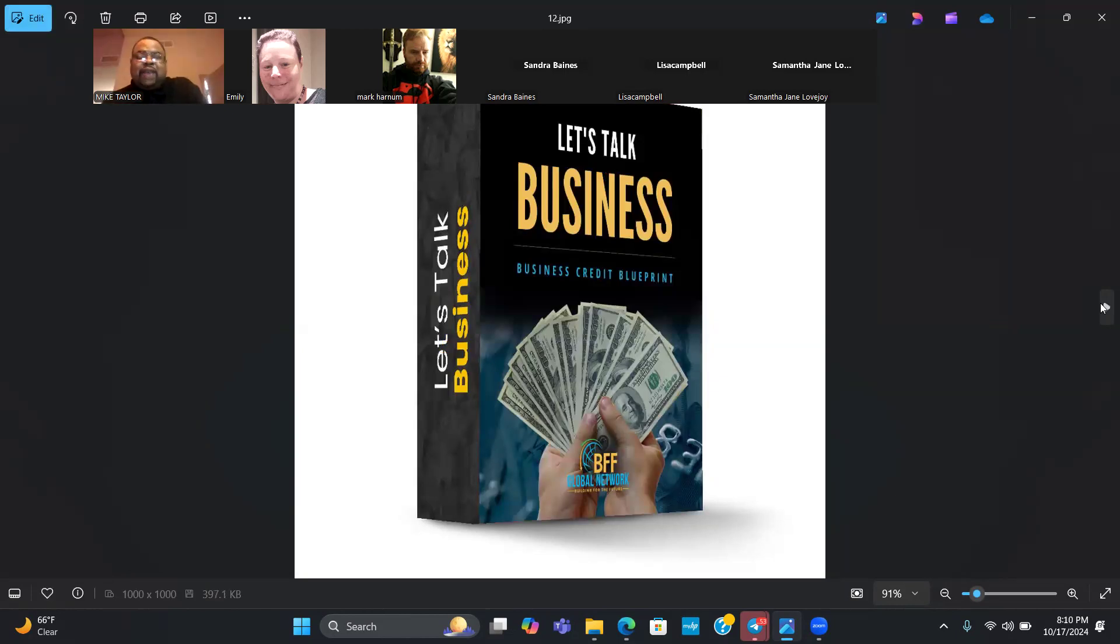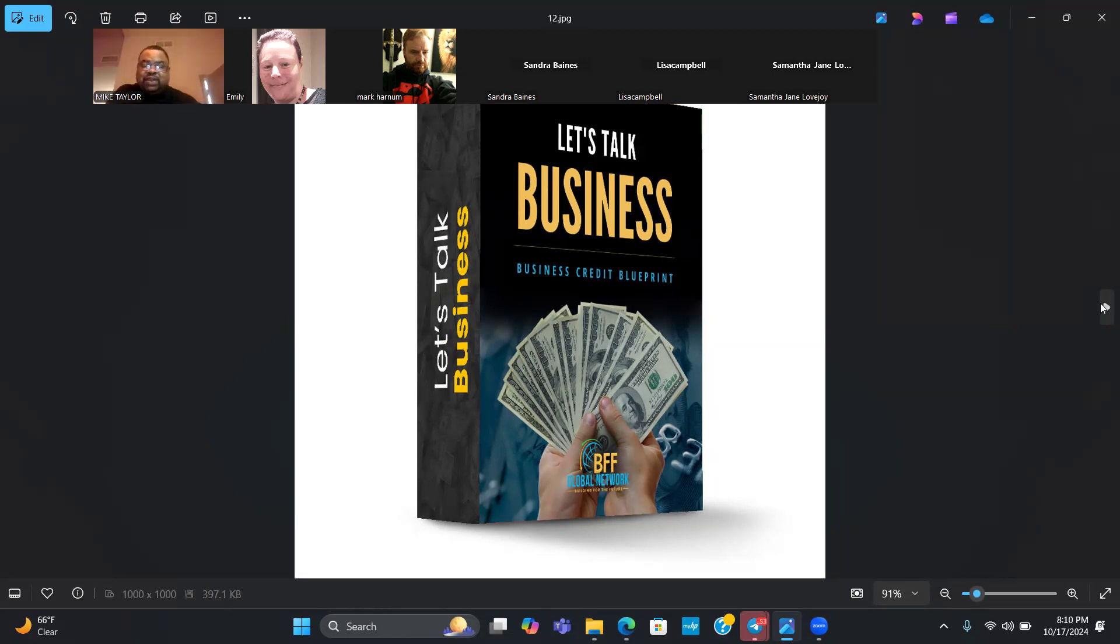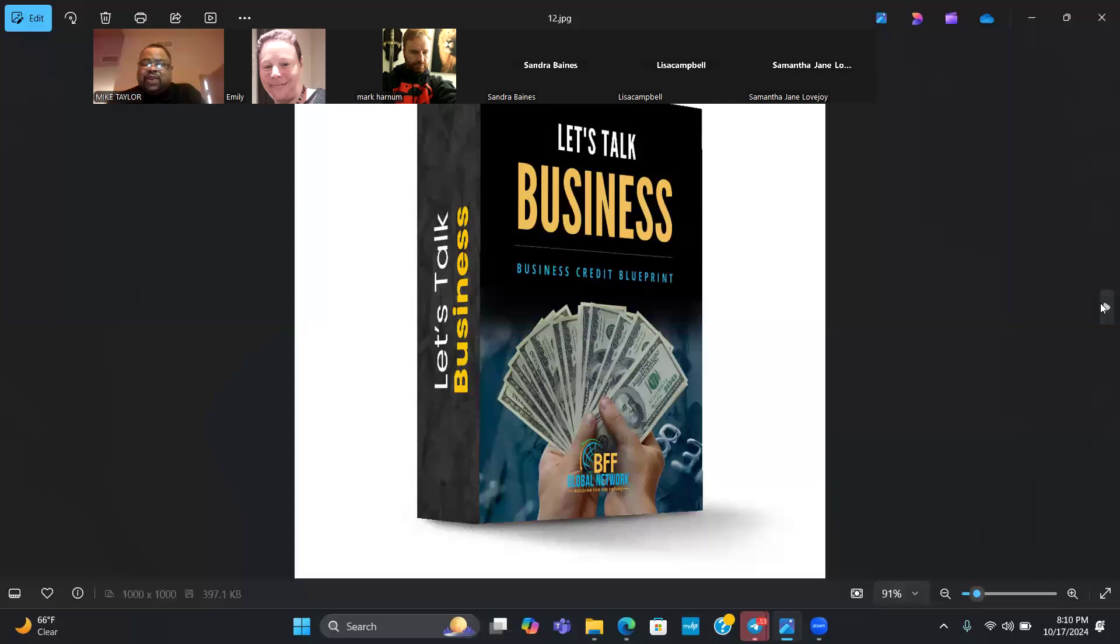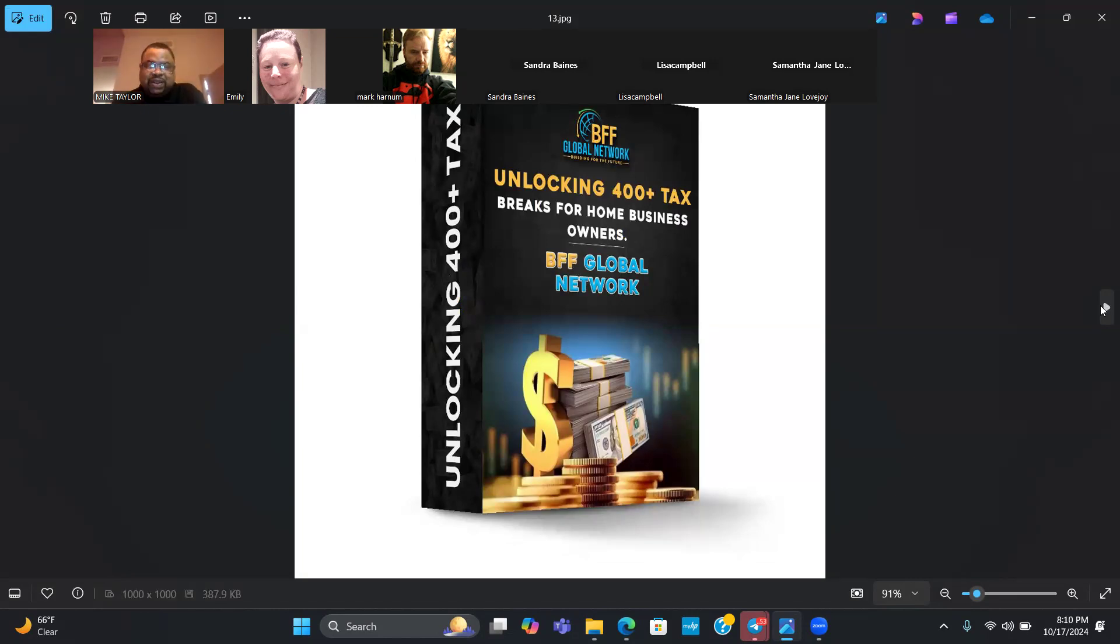We have the Let's Talk Business Business Credit Blueprint. This is going to show you not only how to start your LLC, but also how to go ahead and create and build business credit so you can get access to even more capital for your business. When you're making money from home, you also have a lot of tax breaks that are available to you, but you need an LLC to do that.